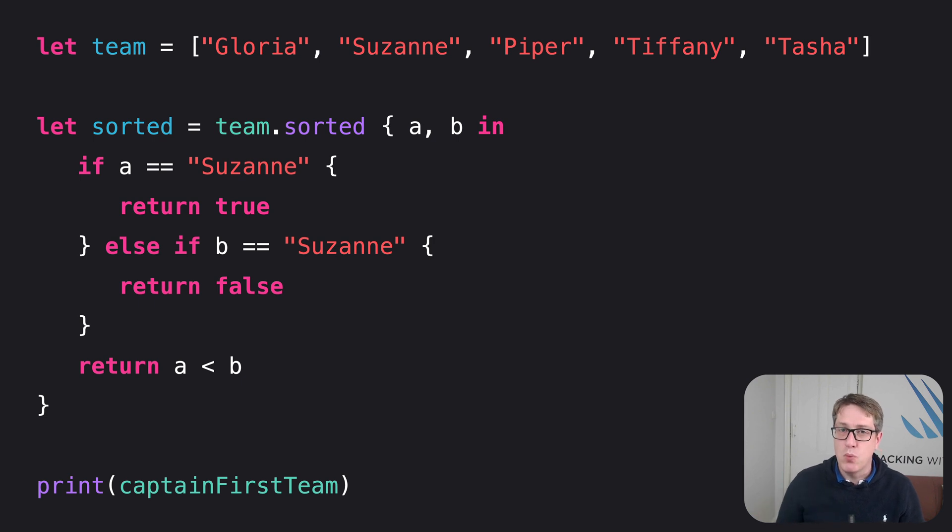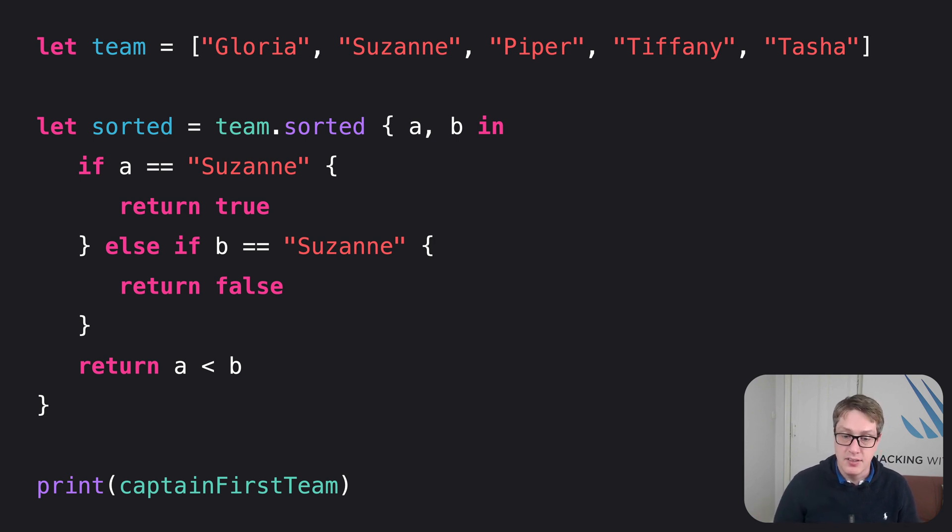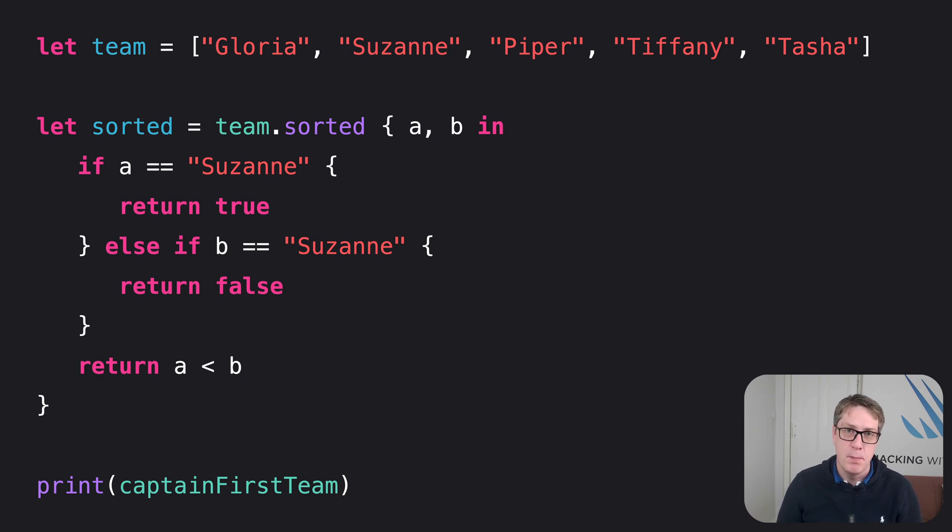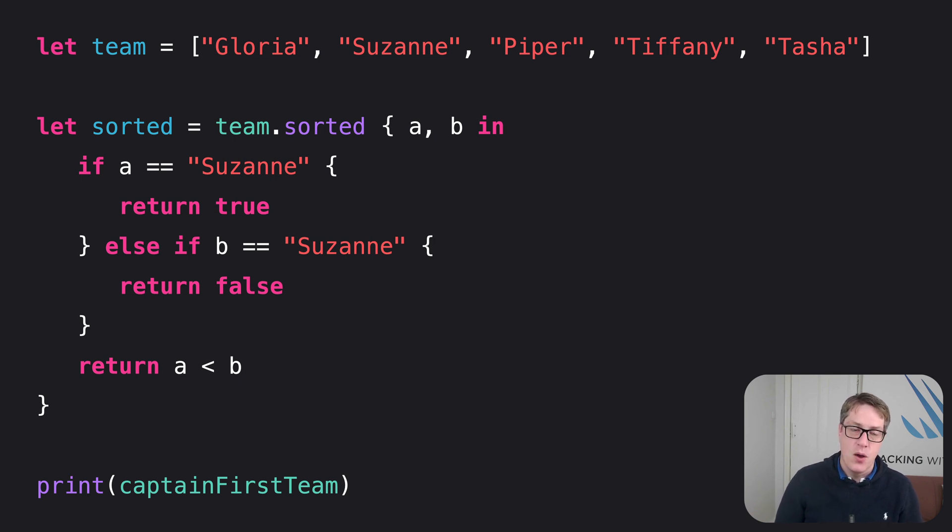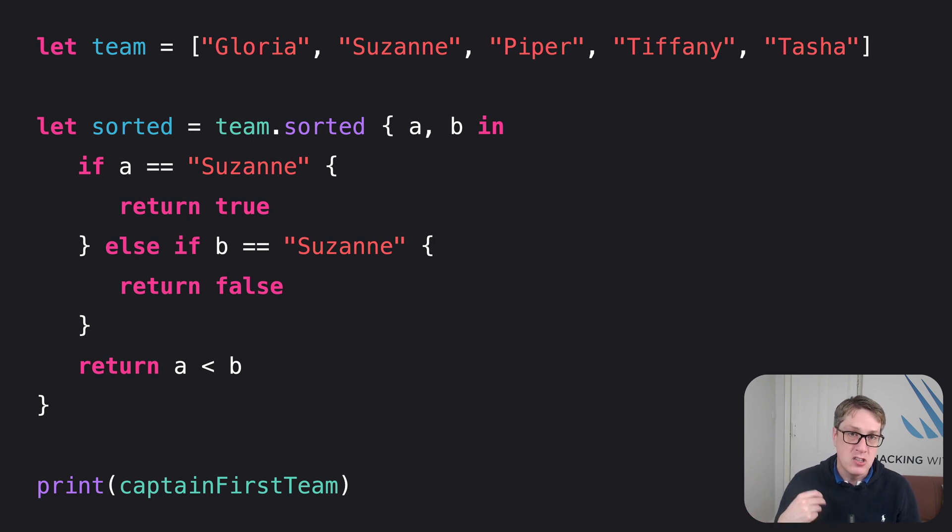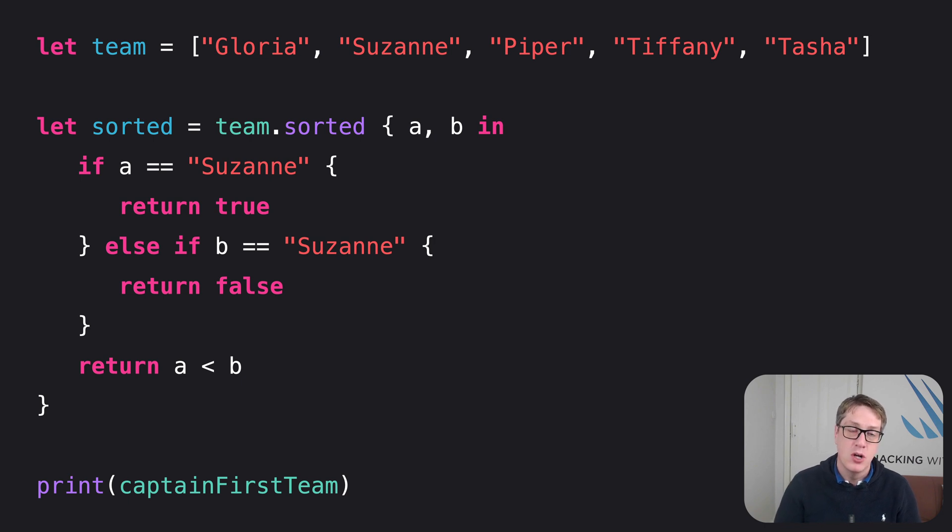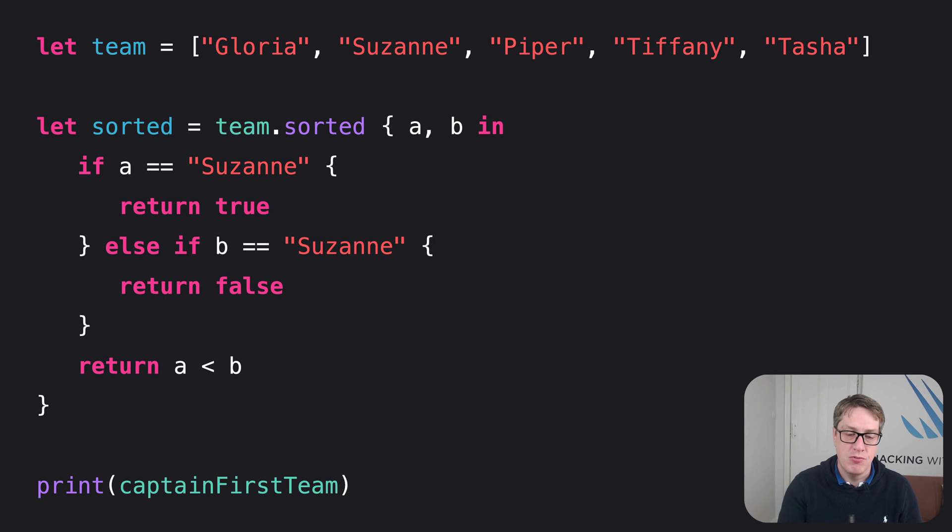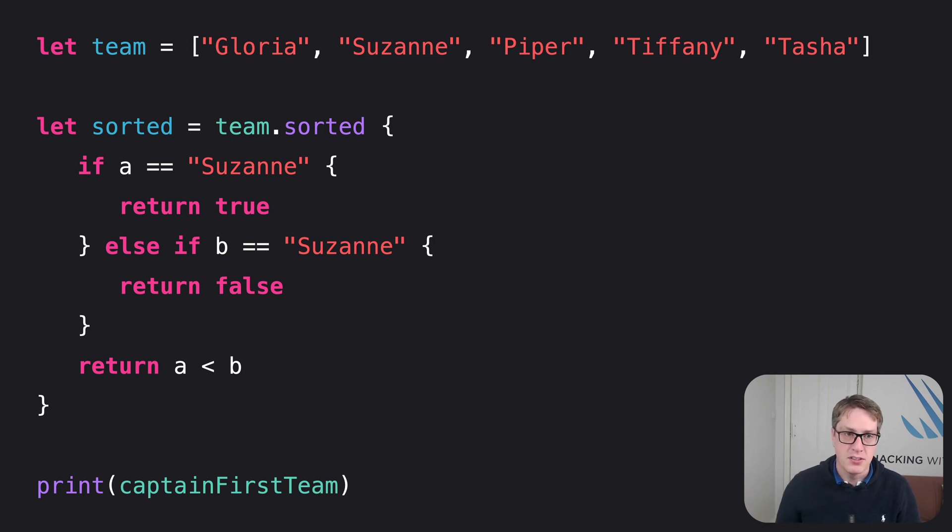Now there is one last way we can make closures less cluttered. Swift can automatically provide parameter names using so-called shorthand syntax. With this, we don't write A, B, in anymore. Instead, we get automatic, specially named variables counting from 0, $0, $1, $2, and so forth. Using this syntax, our code becomes this.